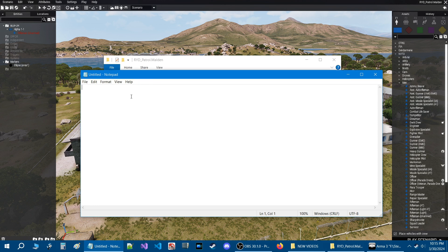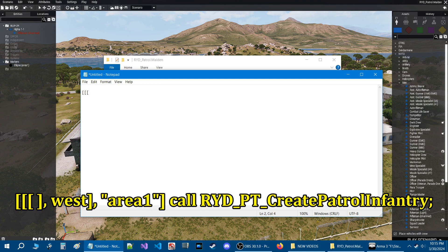Start up a Notepad or Notepad++, it doesn't matter. Once it's open, type the following code: three left square brackets, then space, right square bracket, comma, 'west', right square bracket, comma, then a quote, 'area1', end quote, then right square bracket, space, 'call', space, 'RYD_PT' — all in capital letters — underscore, 'V8PatrolInfantry', semicolon.